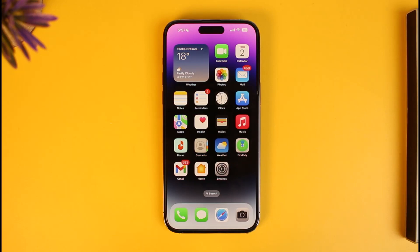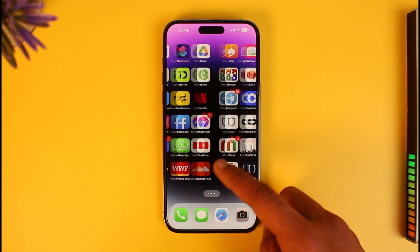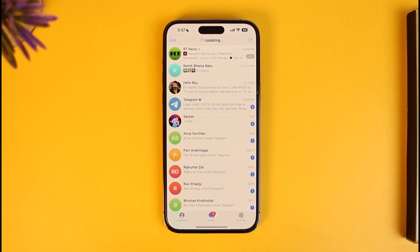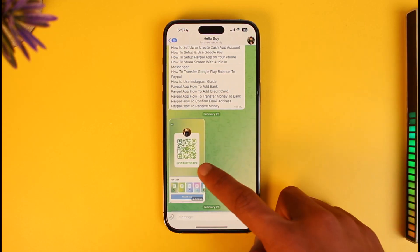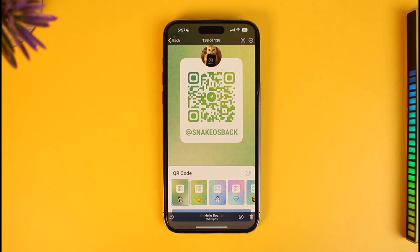Now maybe someone has invited you to join a specific group on Telegram. First of all, the very first thing you need to have is the QR code of the group that you want to join. You can see that this person has sent me a specific QR code. Depending upon which QR scanner you're using, you might need to scan the QR code.